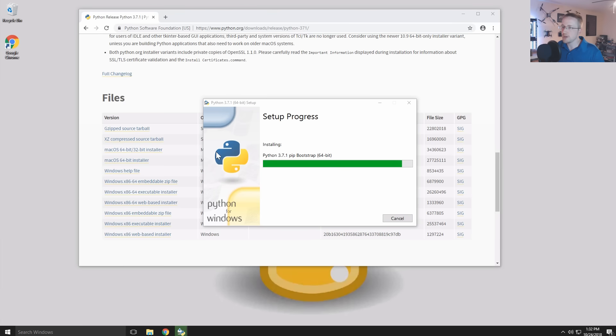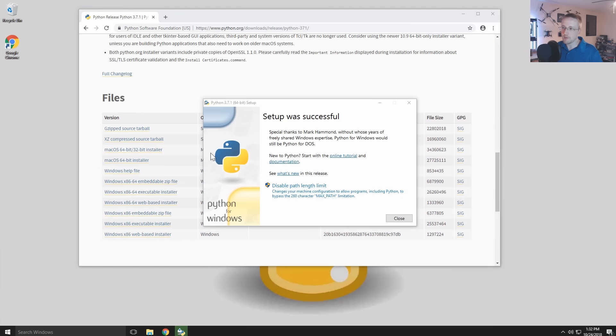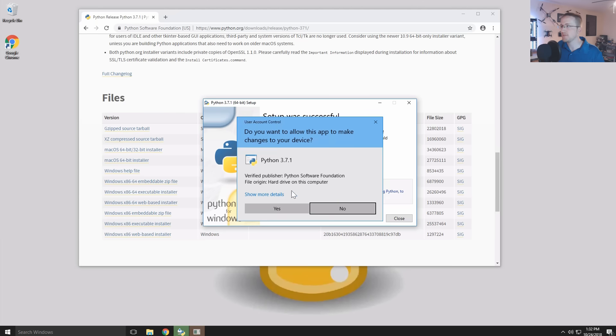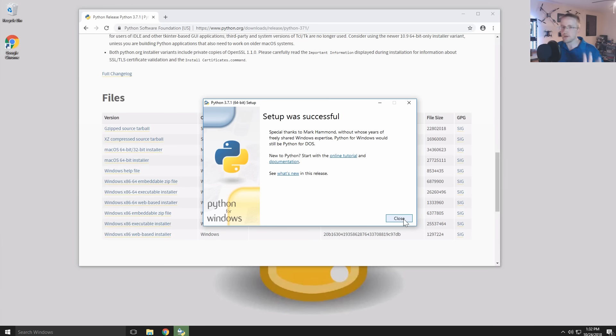You can use either the one that comes with Python which is IDLE. I used to use that a lot. I'm a big fan of very simple editors. I'm also going to disable this path length limit here. I really like simple editors. I like that they don't give you much of a crutch.